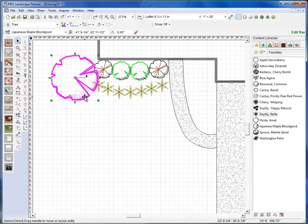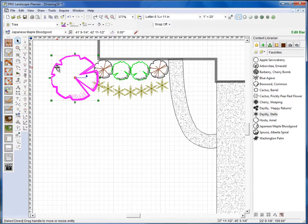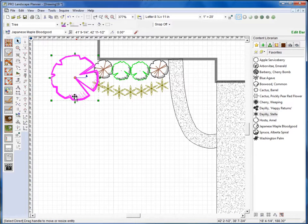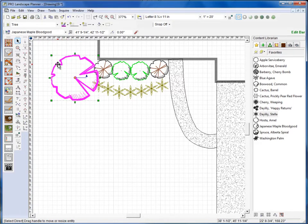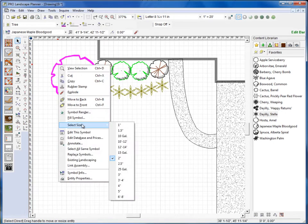Now for this particular one, it looks to be roughly 11 feet wide, so that's what we're calling the mature size of this Japanese blood good maple. Now this size has nothing to do with the planting size that we're actually planting here. If we right click on that symbol and go to select size, you'll see that I have selected a 2 inch caliper tree.